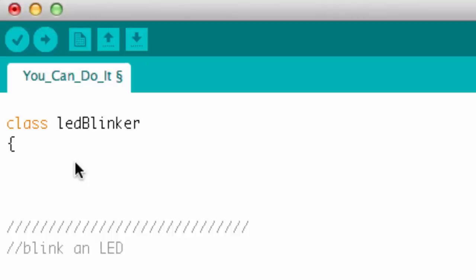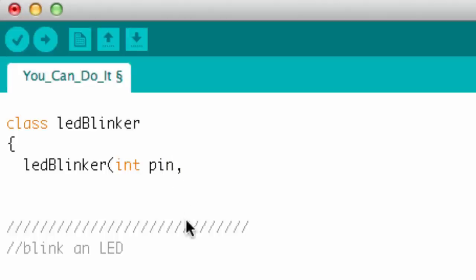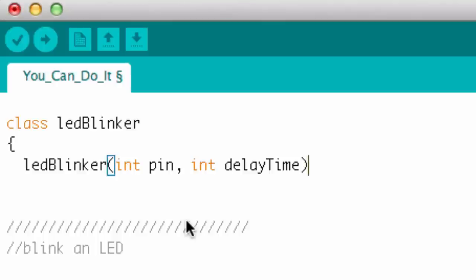Let's write a constructor. The constructor has the same name as your class — at first that's a little confusing, but it actually makes things very simple and easy. So here's my constructor: LED Blinker. It's going to look like a function call, and it defines the information I want. I need a pin number — an integer I'll call pin — and a delay time, also an integer. Those are the two arguments I need to pull in to make an instance of that class.